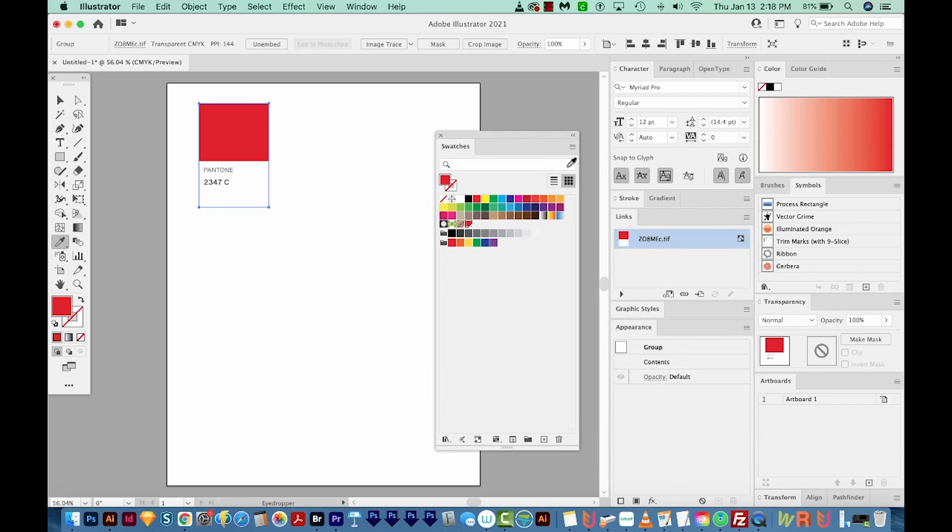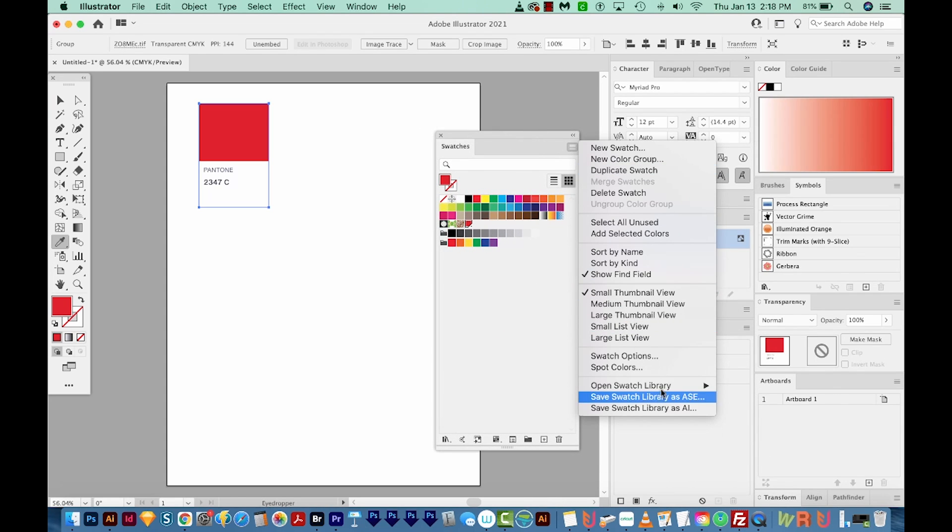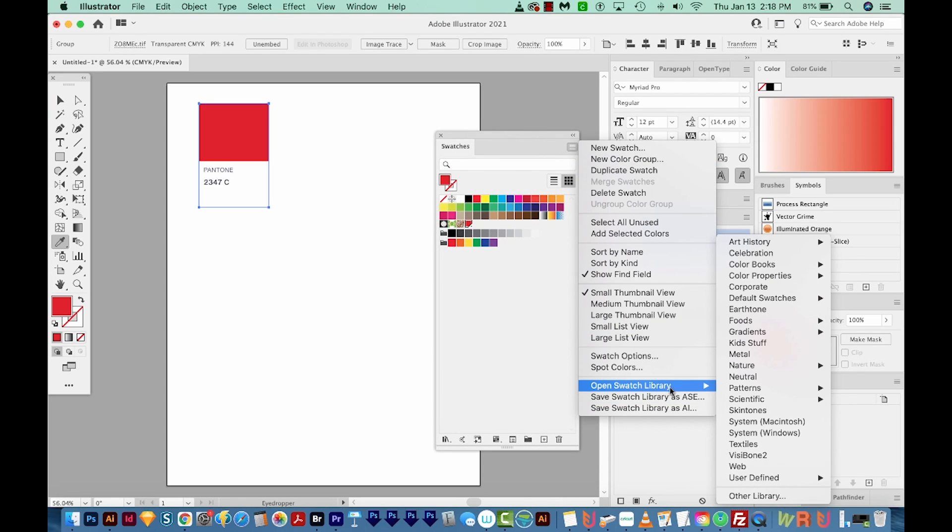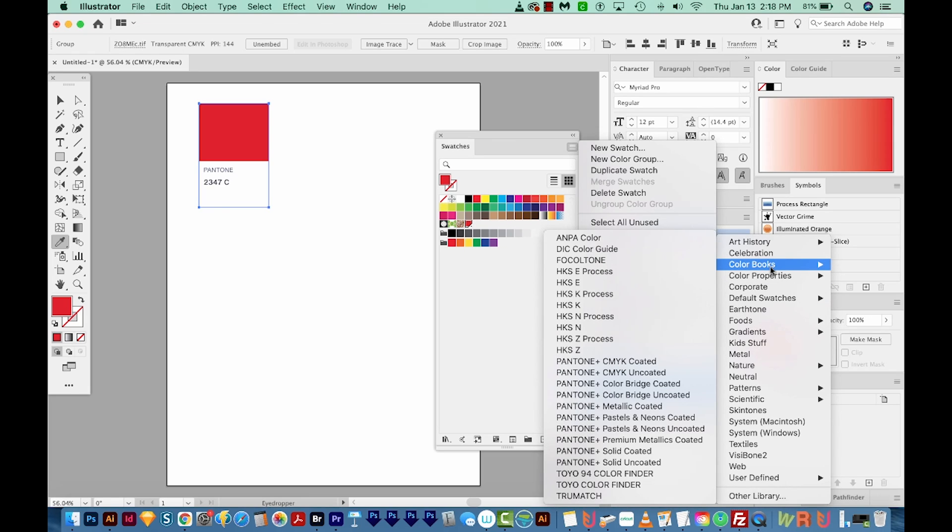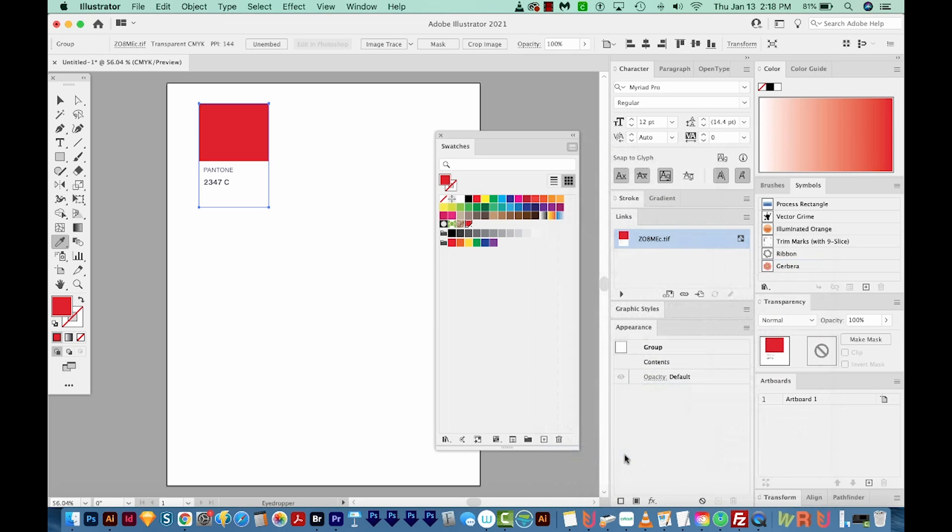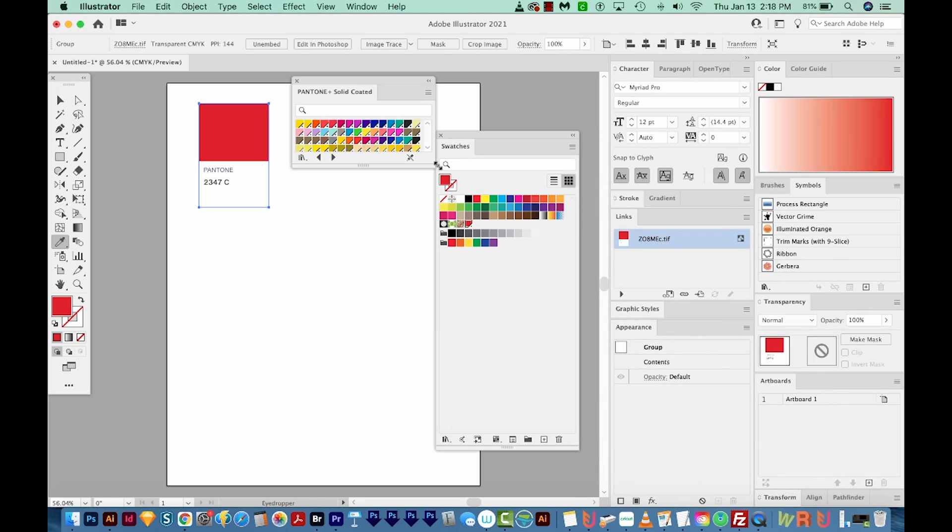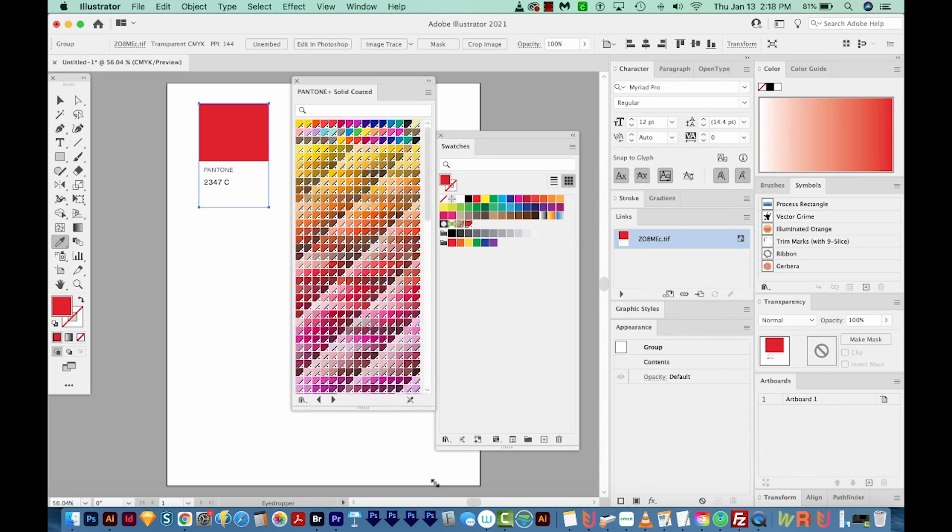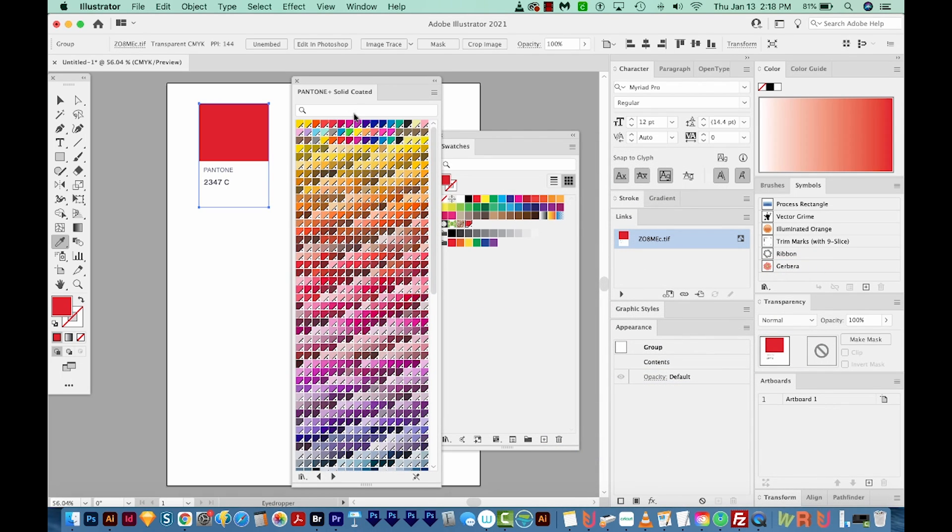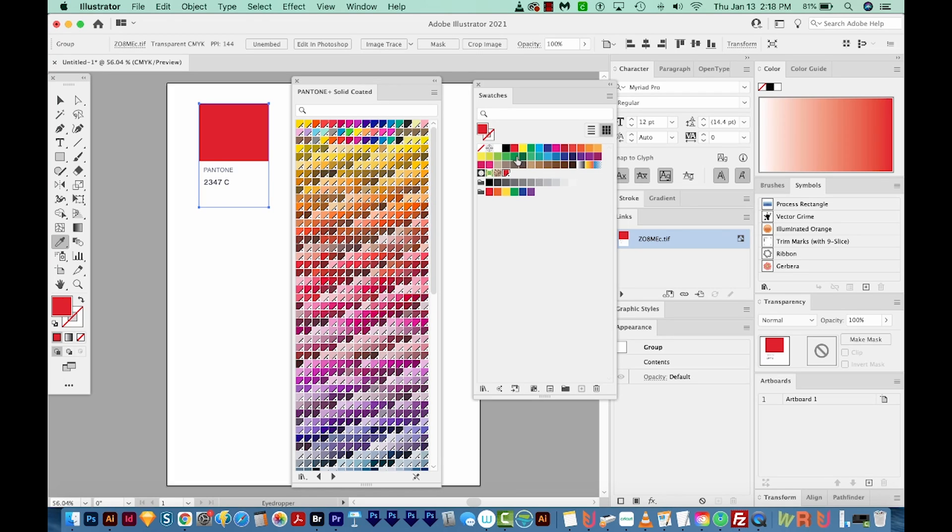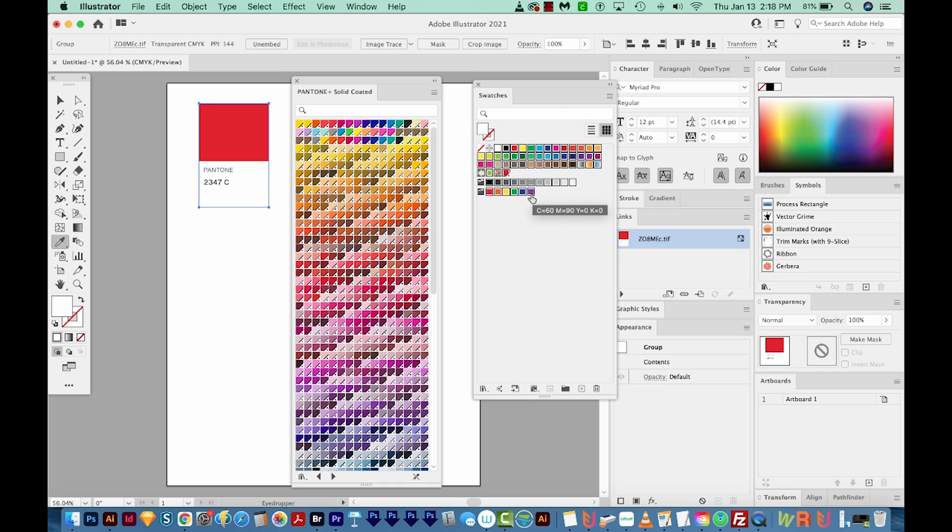So to do that, I've got my swatches up, and I'm going to click on the fly out and choose Open Swatch Library, Color Books. And then the one that I use the most is Pantone Solid Coated. So I'm going to open that one. And this gives us all the colors in Pantone Solid Coated. Then I'm going to remove all the swatches in my swatch list. So I've clicked on the first one, I'll hold SHIFT, and click on the last one and just delete those.